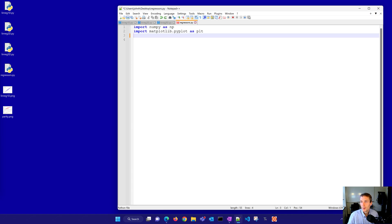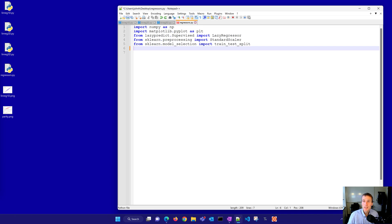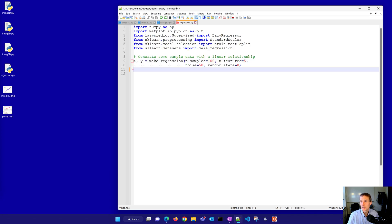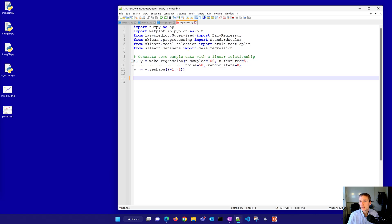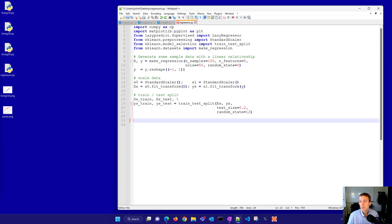And I'm going to import lazy predict as a package from supervised. We'll import the lazy regressor. I'll get the standard scaler. I'll need to scale the data because some of the regression models need to be scaled. And we'll just use a standard scaler for that, where you have a mean zero and standard deviation of one for each of the data columns. Now I'll have a train test split and make regression. I'll generate some sample data with a linear relationship. We'll use our five features for the input and one output. Now we'll reshape that. We'll scale the data and I'll use a standard scaler to scale both the inputs and the output. Then we'll have a train test split and we'll just keep 20 percent of it for the test, 80 percent of it for the training set.